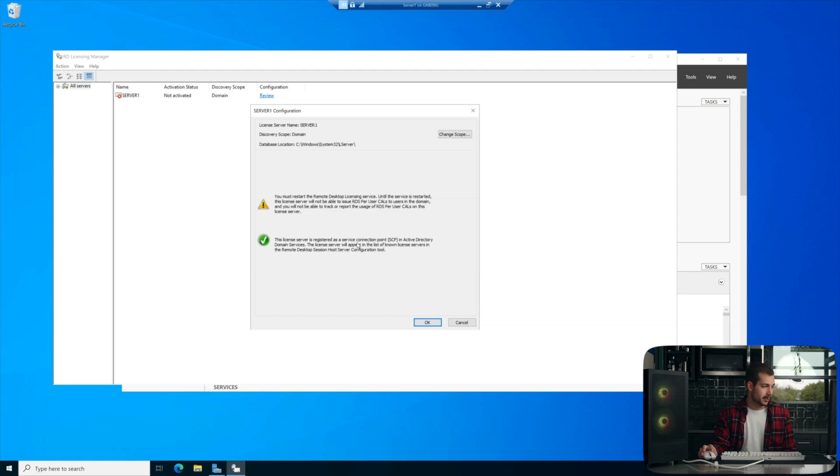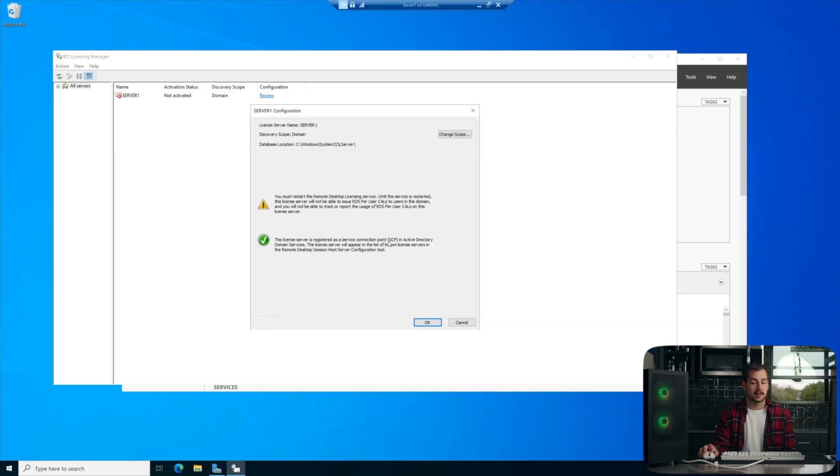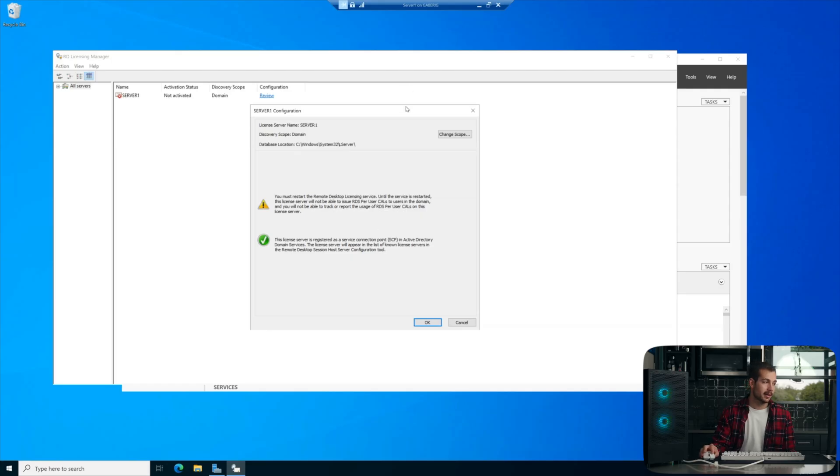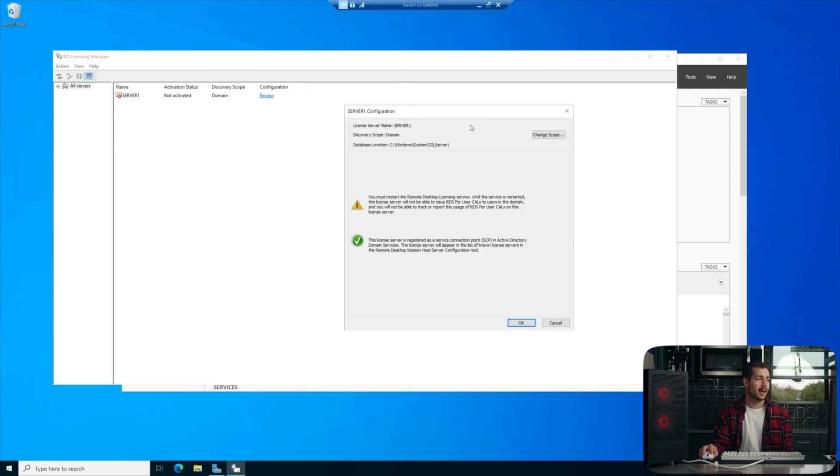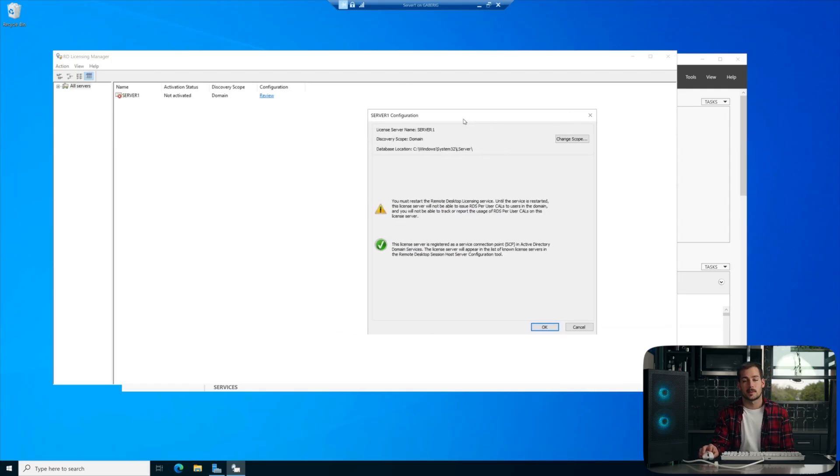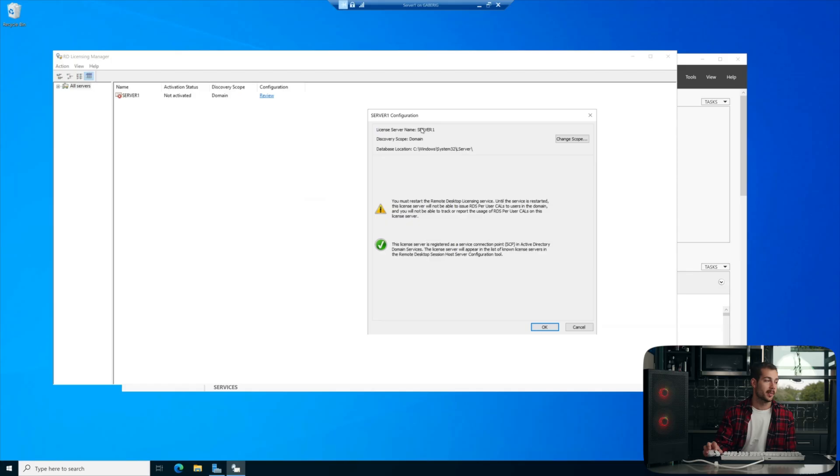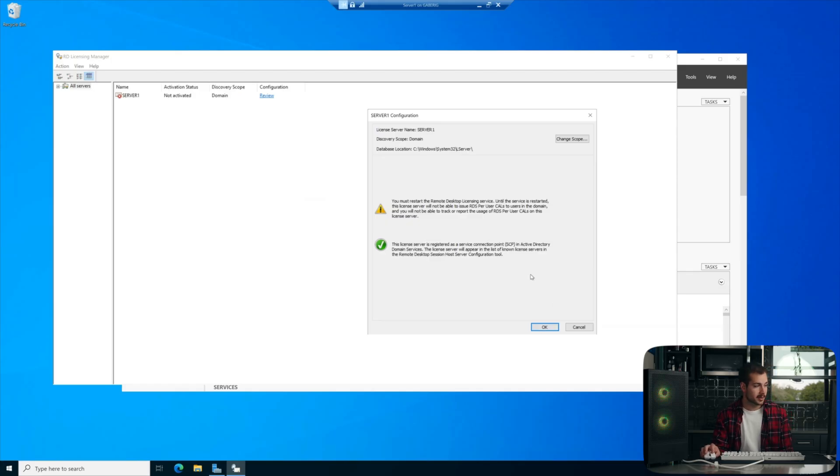And basically you have to register it as an SCP, an Active Directory Domain Services, and then the other requisite is that you have to add the server to the Terminal Server group. Now, once both of those are met, we have to basically restart the services, as it's telling us right here.